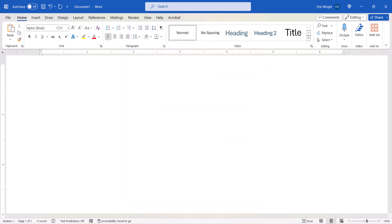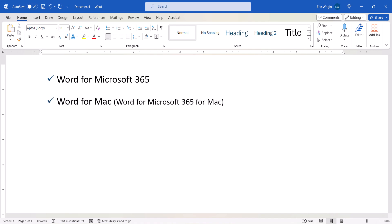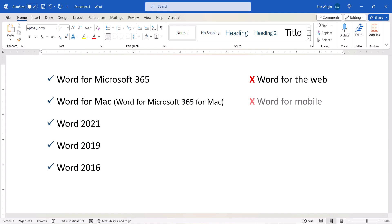I'll be using Word for Microsoft 365. These steps also apply to Word for Mac and the recent non-subscription versions of the software. These steps don't apply to Word for the Web or Word for Mobile.